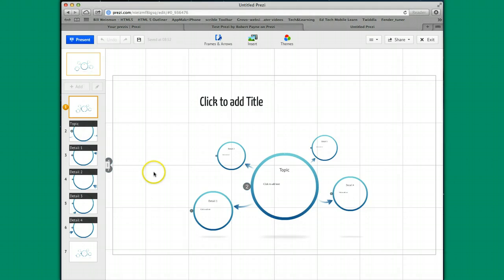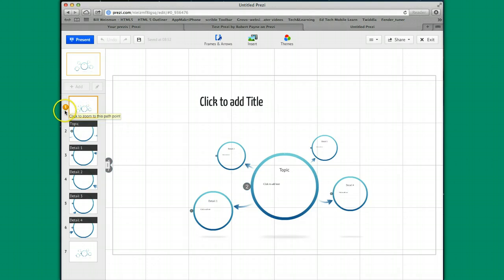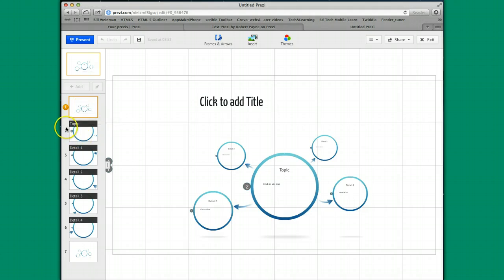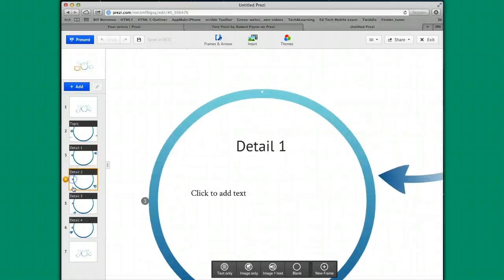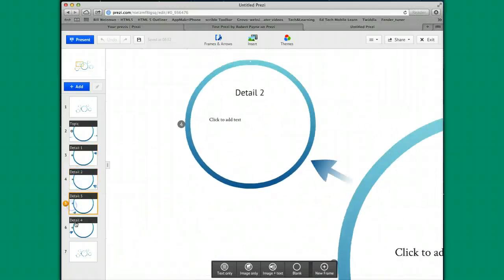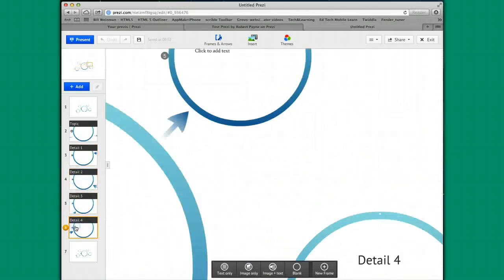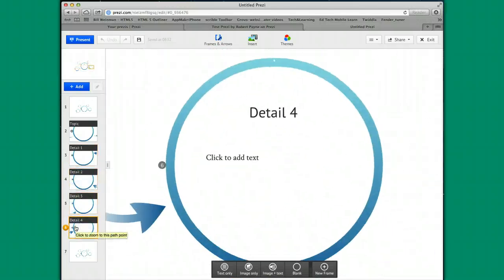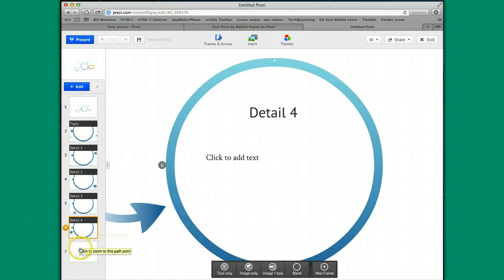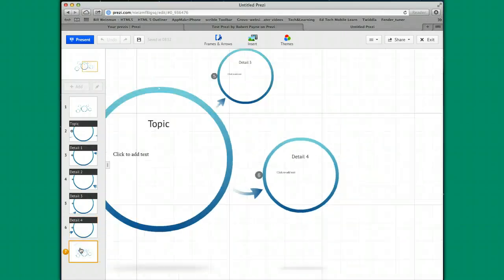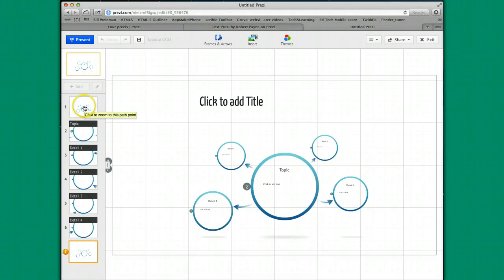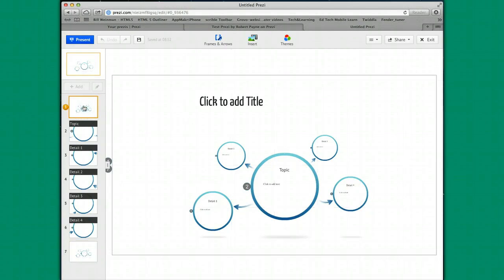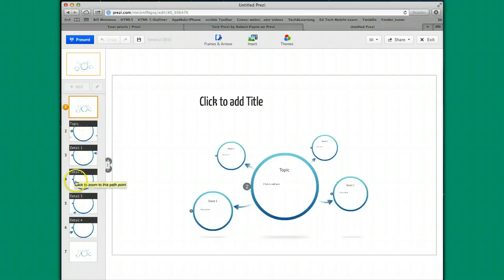So basically, if you look over here to the left, this is your start slide, if you will. Well, in Prezi, they call these frames. And this order from one to two to three to four to five to six shows the movement or the animation of your Prezi. And then you always wrap up. In this case, the seventh slide is taking you back to the beginning. So slide one and slide seven is going to look the same. These individual things are called frames.